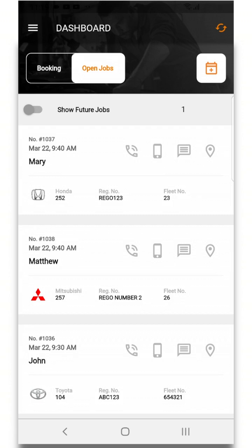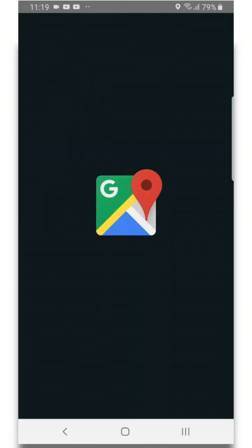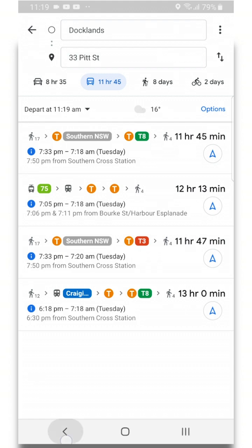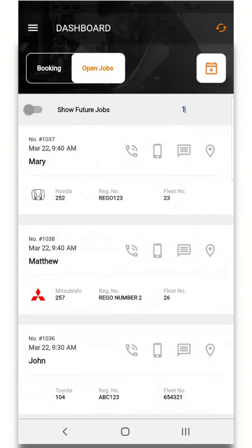Provided the address for that customer has been added you can now select the pin icon which will pull up your phone's map application and provide directions to that respective customer.